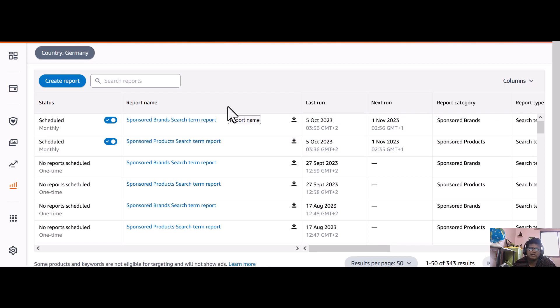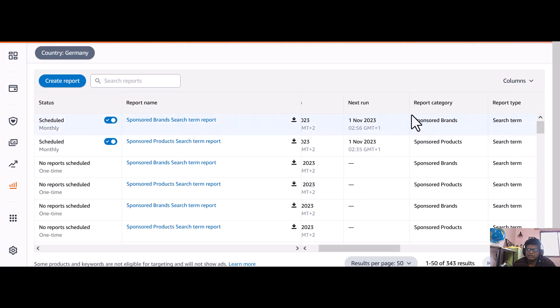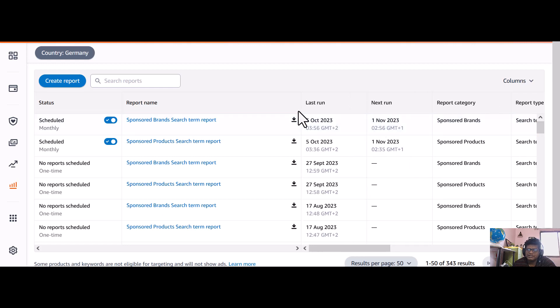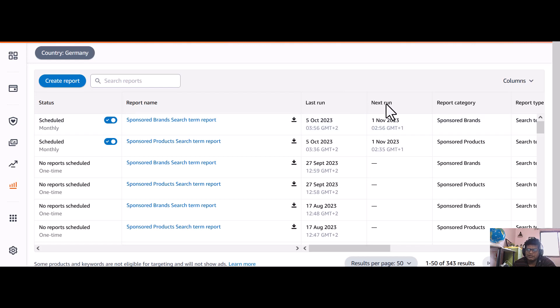Also you can see when it was last run - this is today, 5th October 2023, and the next run is 1st November 2023. You can see here.